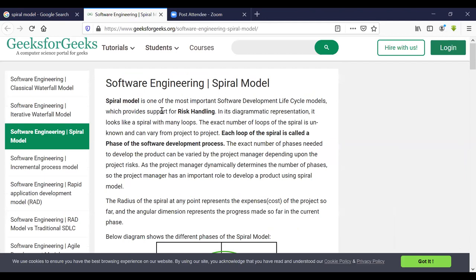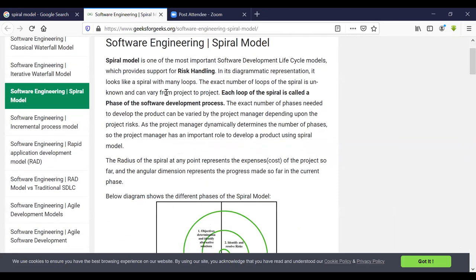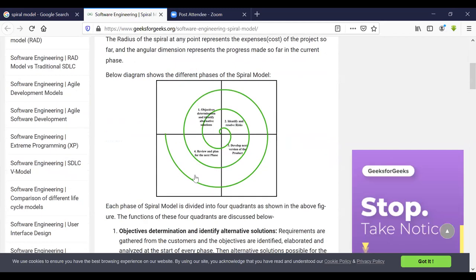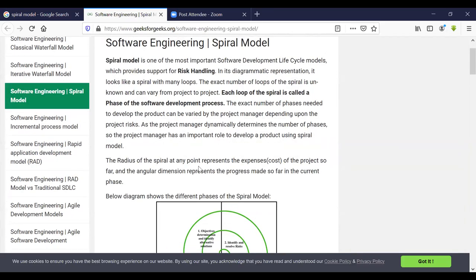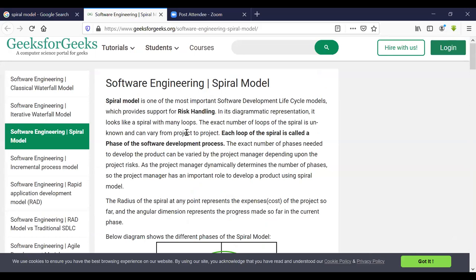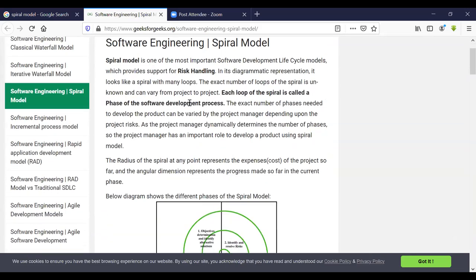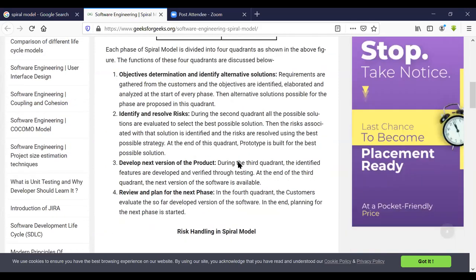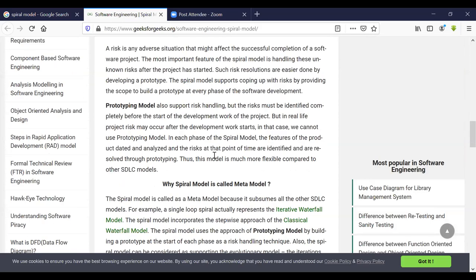Looking at a reference on the spiral model: it is one of the most important software development life cycle models, which provides support for risk handling. In each loop of the spiral, called a phase or software process, this model specifically supports risk handling capability, which is the key differentiator from other models.